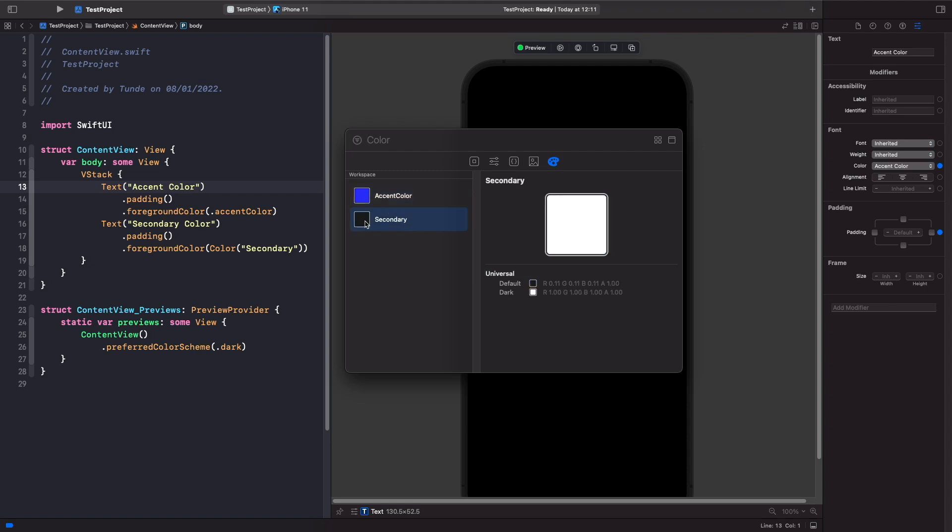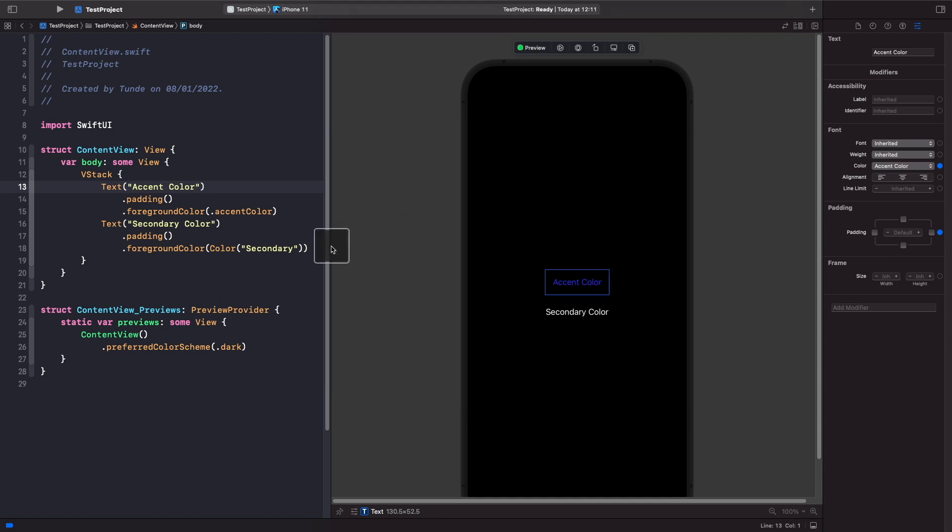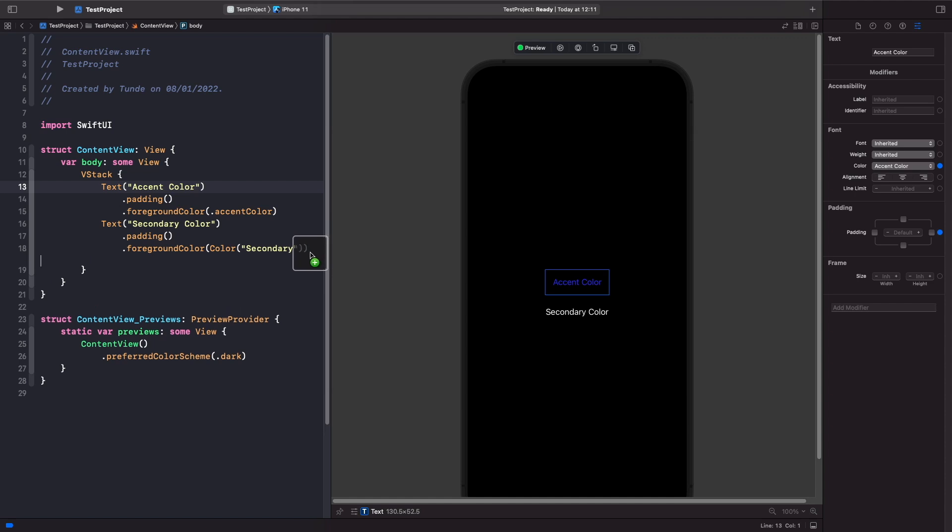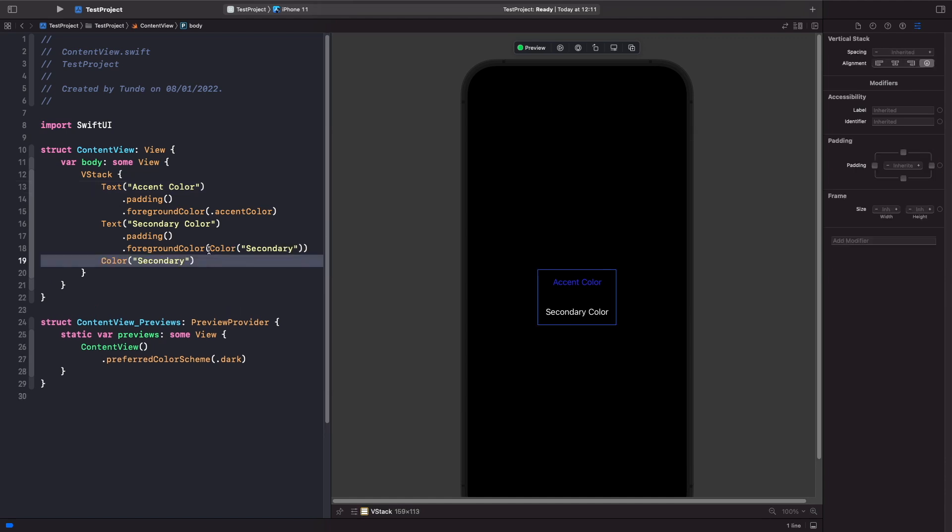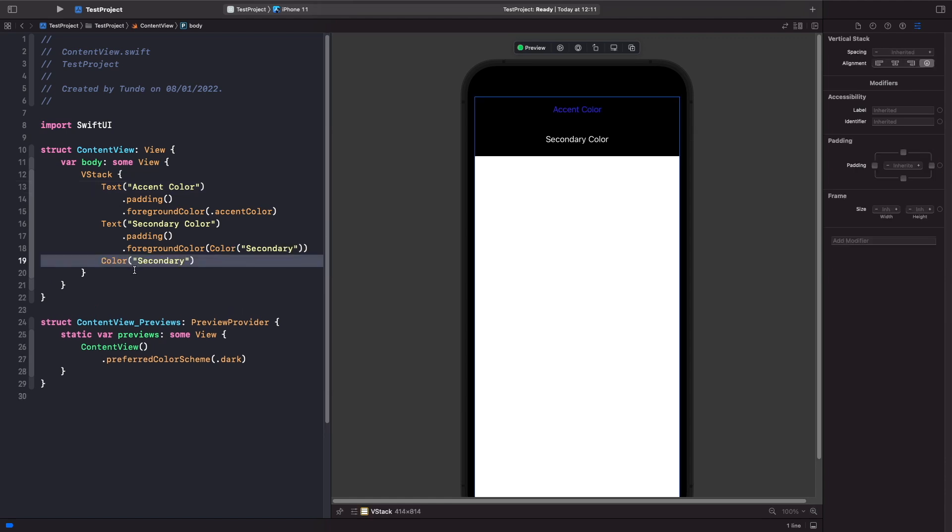So what we could do is rather than having to actually create the color and then type it out, we actually could just directly drag this into our views. So if I was to just grab this secondary color now for example and just drag it underneath here, you'll notice it spits out the code that is necessary for our secondary color. So that's another helpful tip.